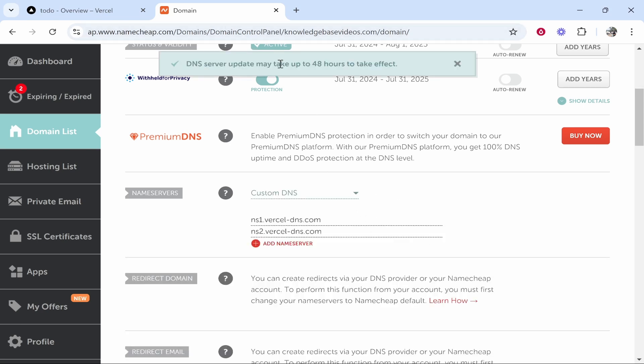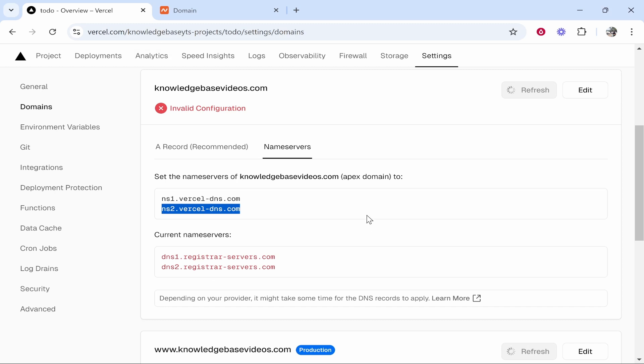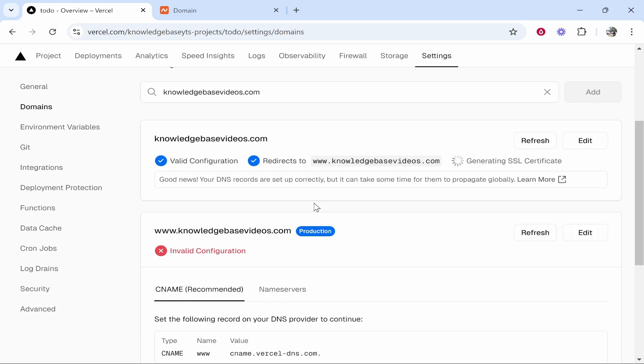Just give it a second. There you go. It can take up to 48 hours to take effect but just be patient. This will work. So now you've added them. You can refresh this page or just click refresh. You are going to have to wait a while to actually see this update.